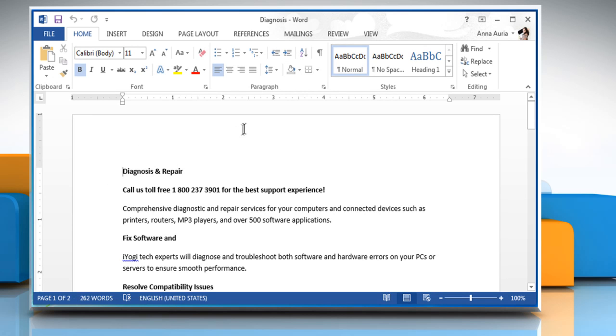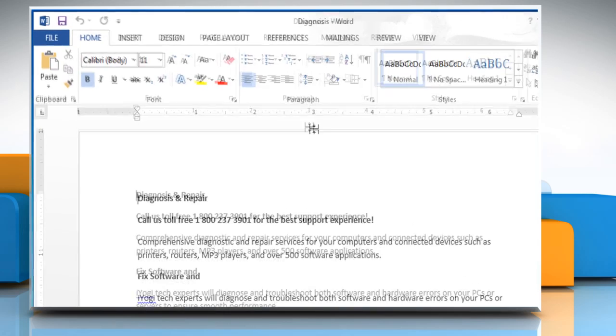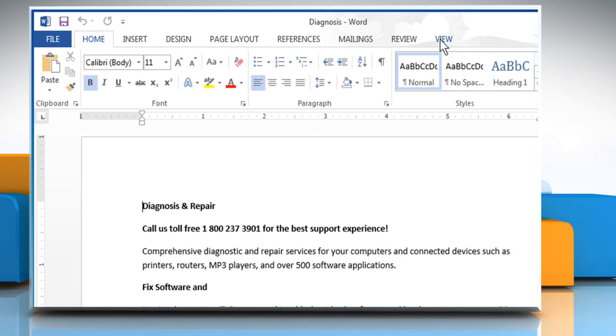Splitting the window is simple. Go to the View tab and then click on Split.